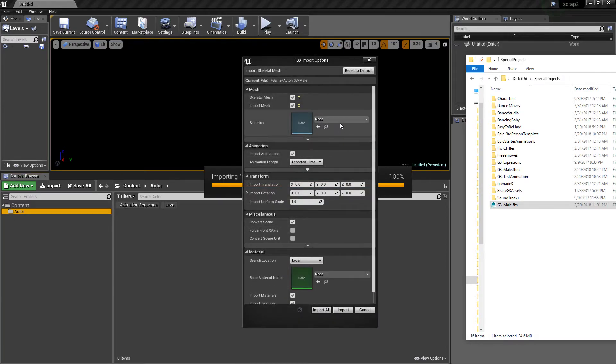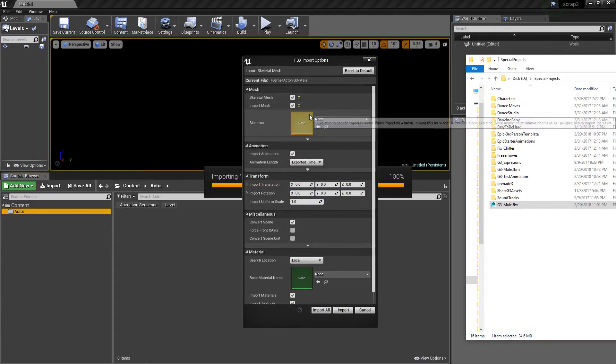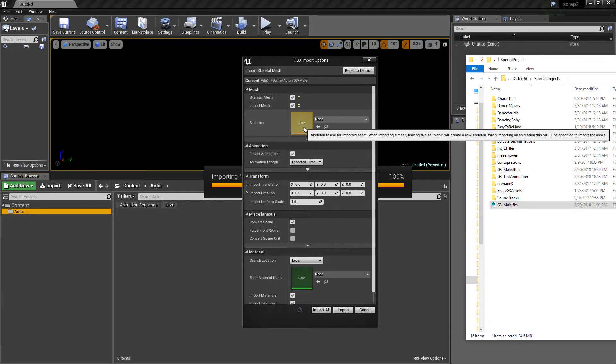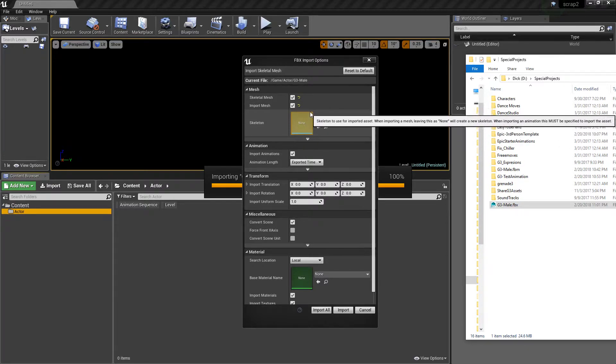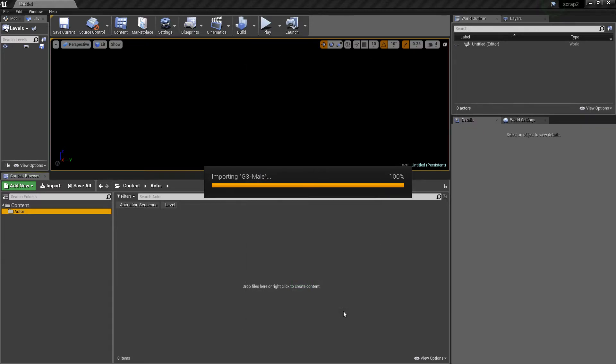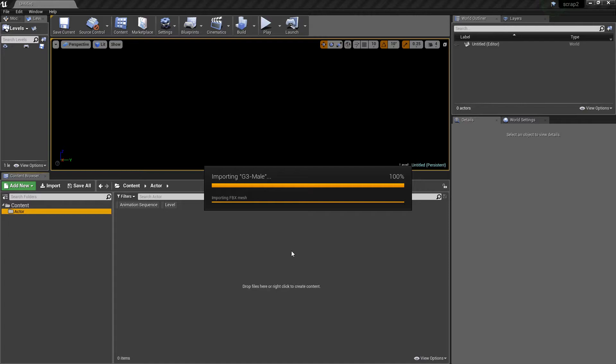I'm going to grab my modified Genesis 3 model, and since this is going to be the first import, I want to use the framework that I just customized for this purpose. In comes the Genesis 3 male.